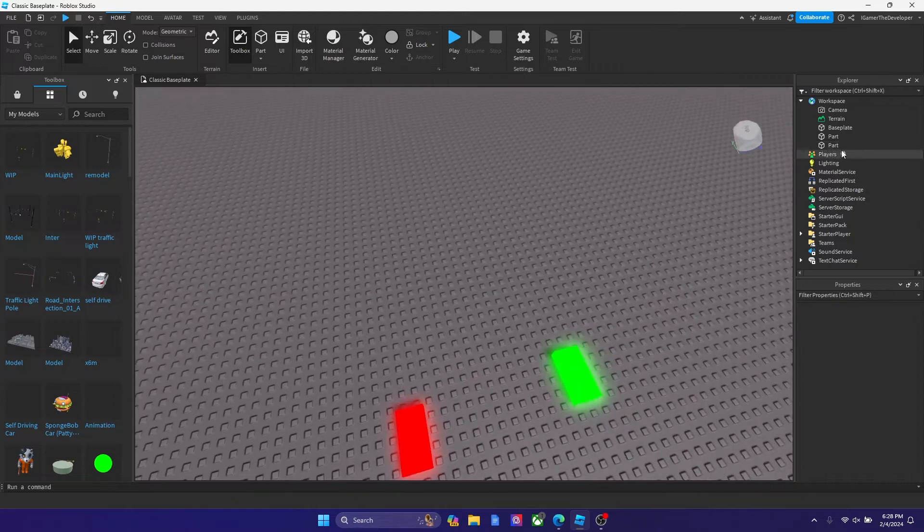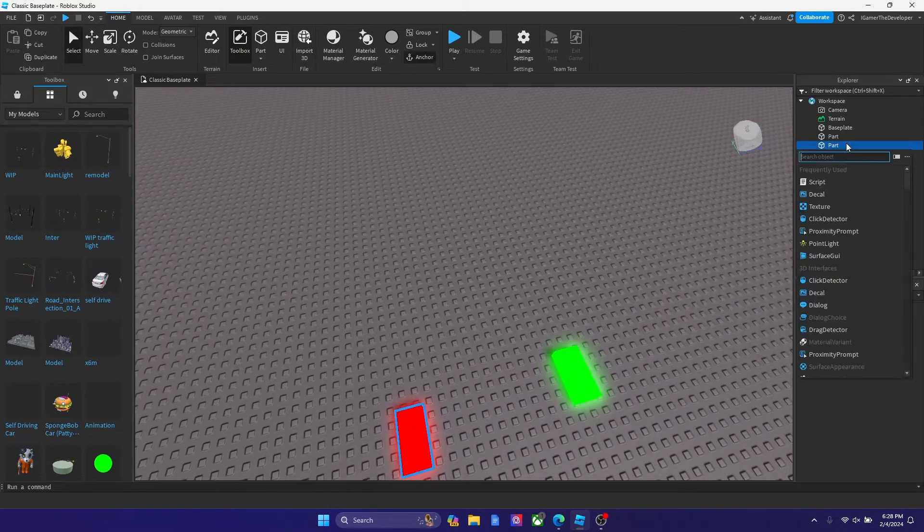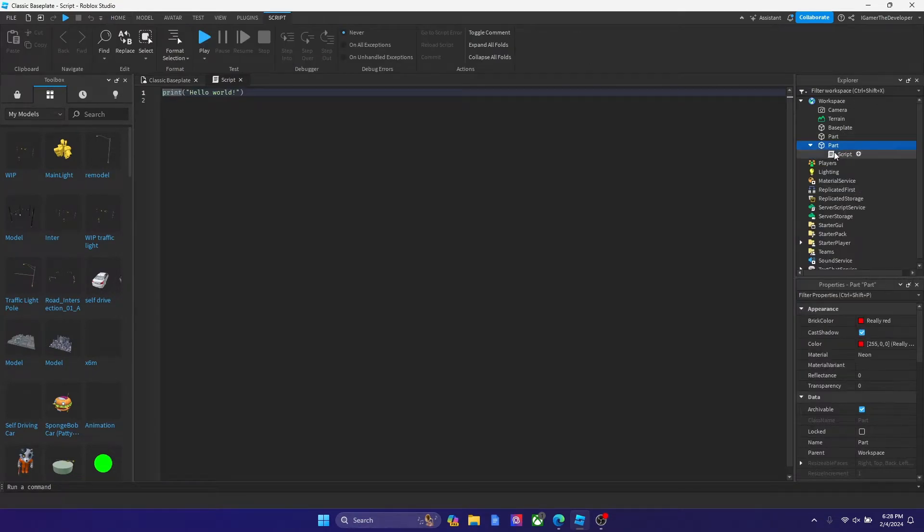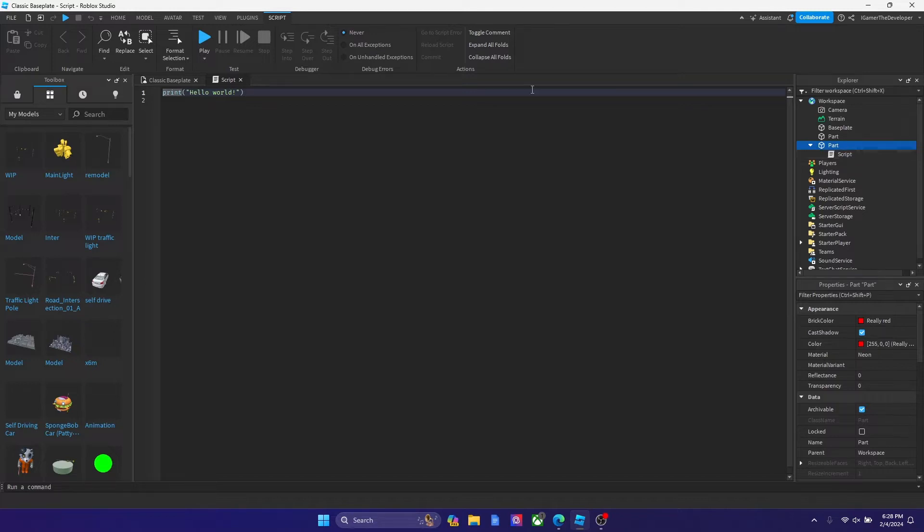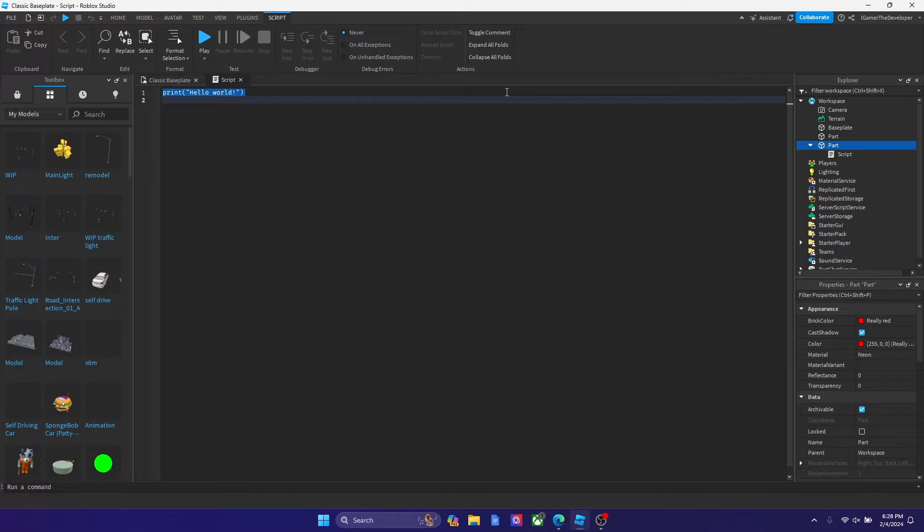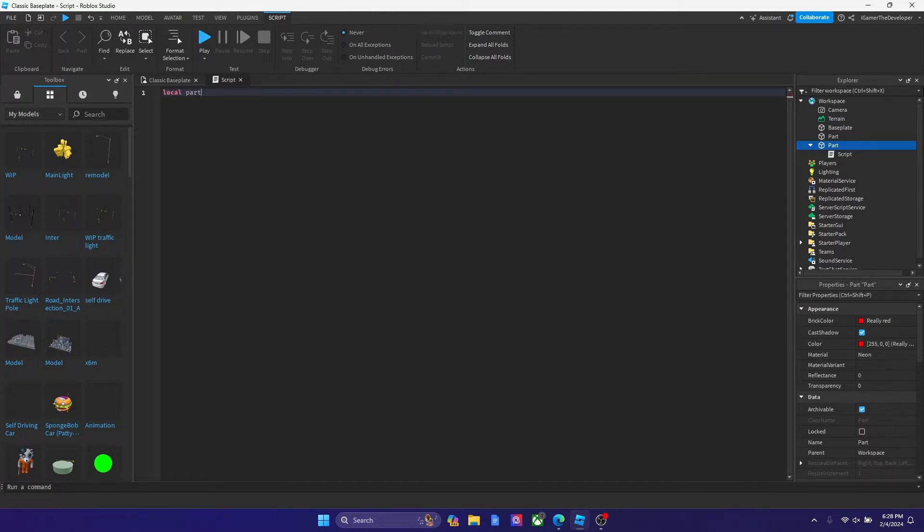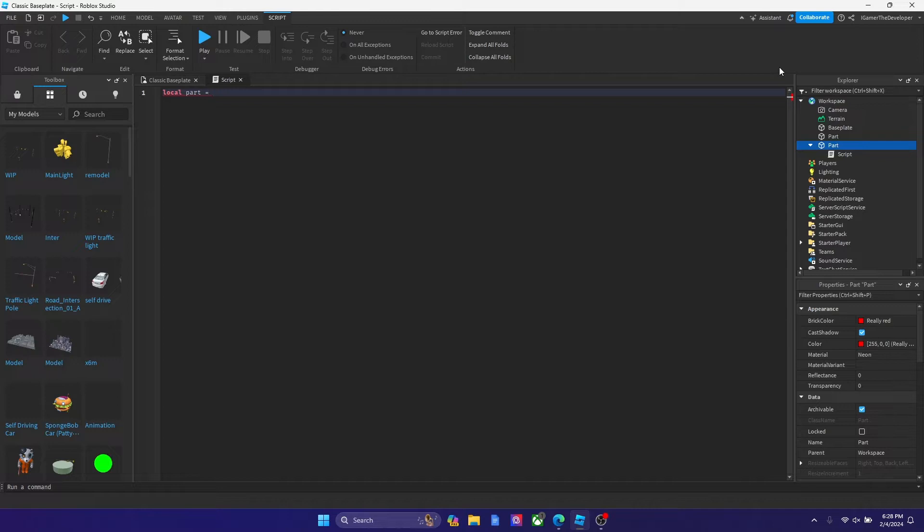Now let's add a script to both of them. I'm gonna show you guys how to do it. Let me script the damage first. It's a very similar algorithm, a very similar formula for both of them. What we're gonna do is we're gonna type local part to declare our variable. We're gonna type local part equals to script dot parent.